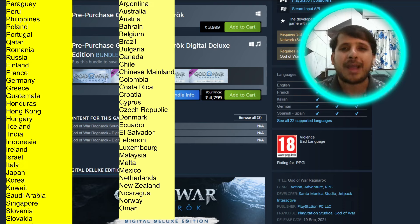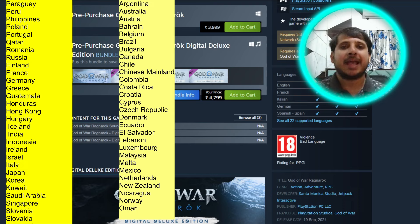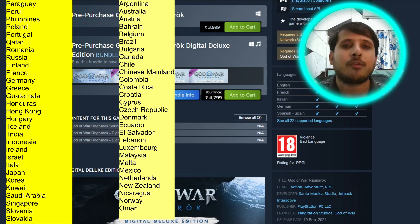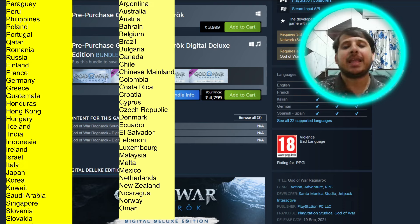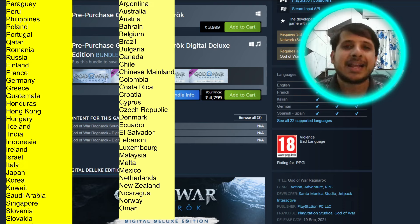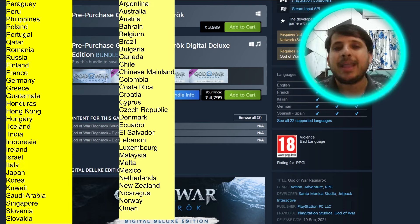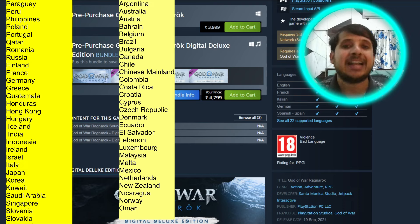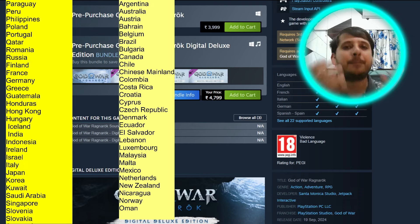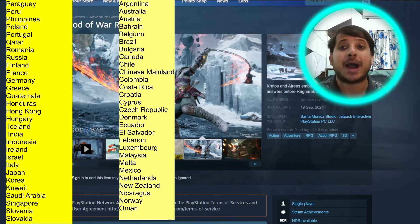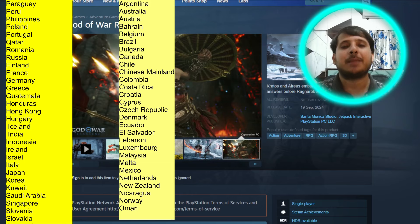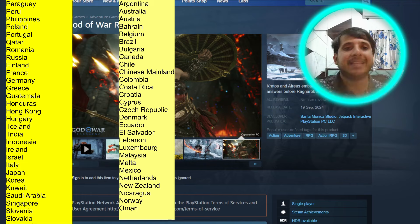So why has PlayStation suddenly made this condition that you need a PSN account to play God of War Ragnarok, and how can you set up a PSN account? They want to know who the actual users are playing this game, because from Steam it's not possible to identify which gamers are playing.